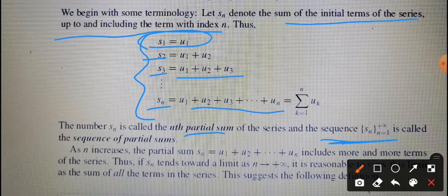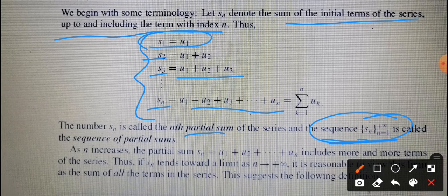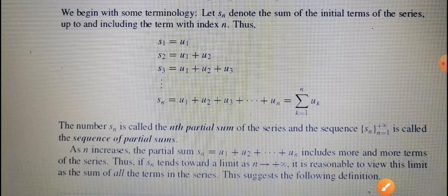We have a sequence of partial sums of the series. If that sequence of partial sums is convergent, we say the series is convergent; otherwise it is divergent. For convergence of sequences we take the limit as n approaches infinity on the general term — if we get a constant real number the sequence is convergent, otherwise divergent. We apply the same rule to the sequence of partial sums.